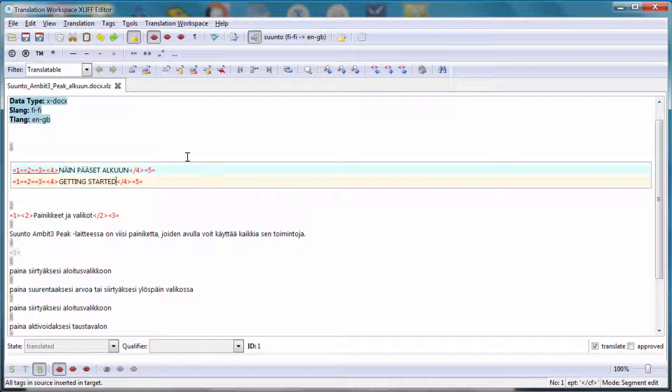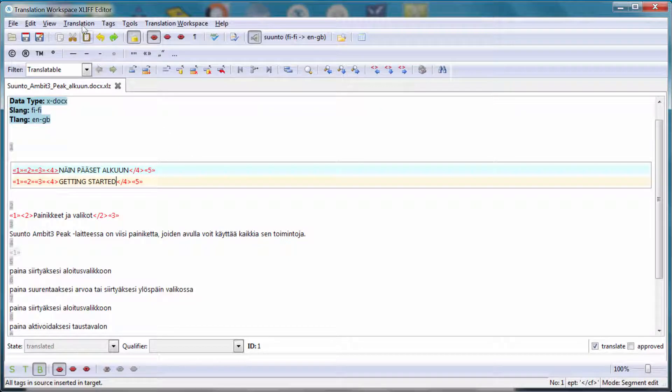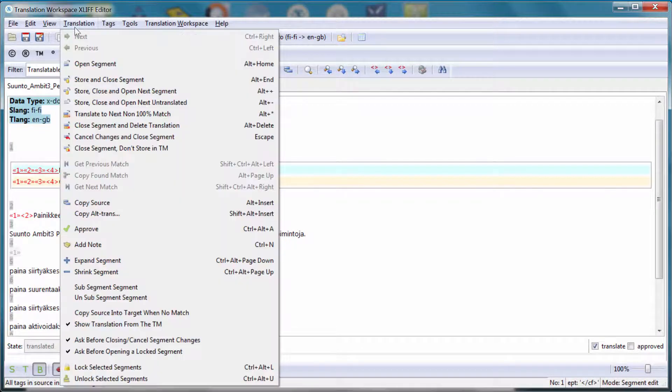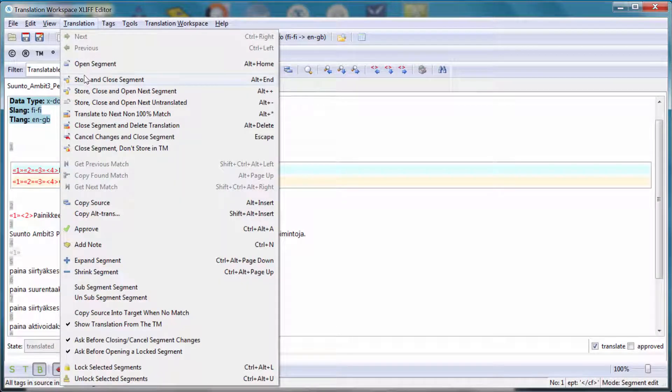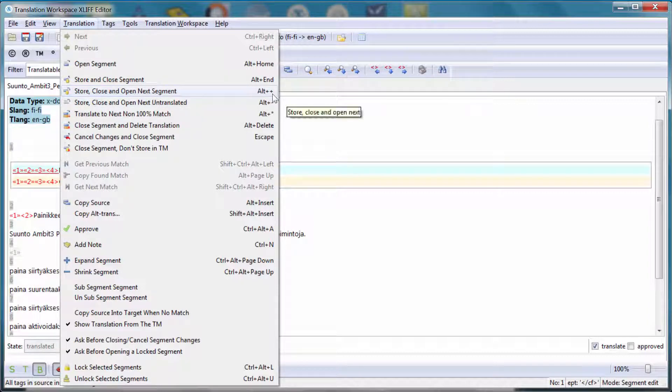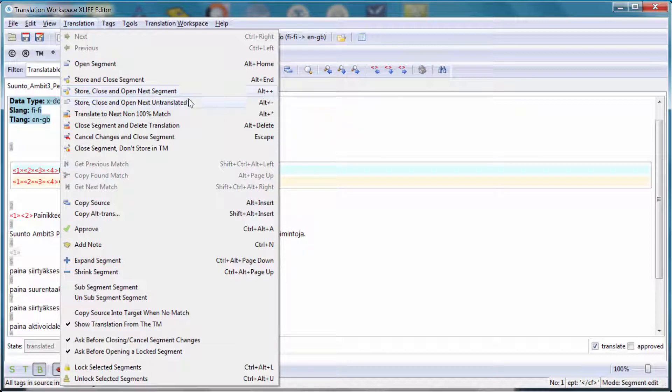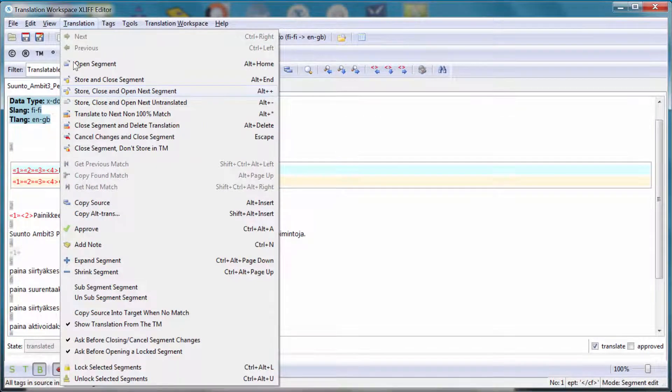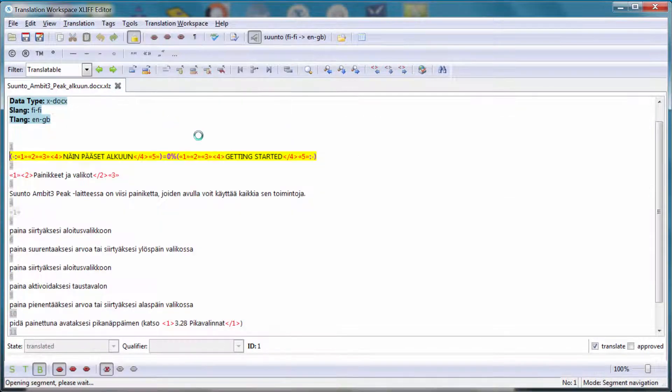Now to move to the next segment, I can either use the menu and that would be Close, Store and Open Next Segment or Alt Plus. Unfortunately, I'm not able to use my laptop's keyboard. I tried Alt Plus but it doesn't work. So I either have to use the menu or to use the corresponding icon on the toolbar. So I'll use the menu for this one.